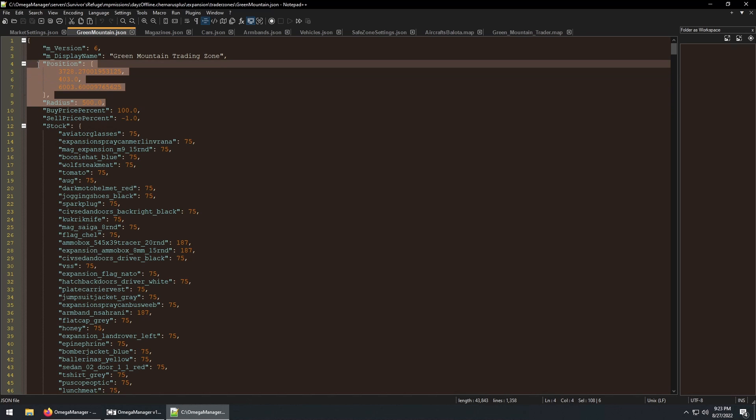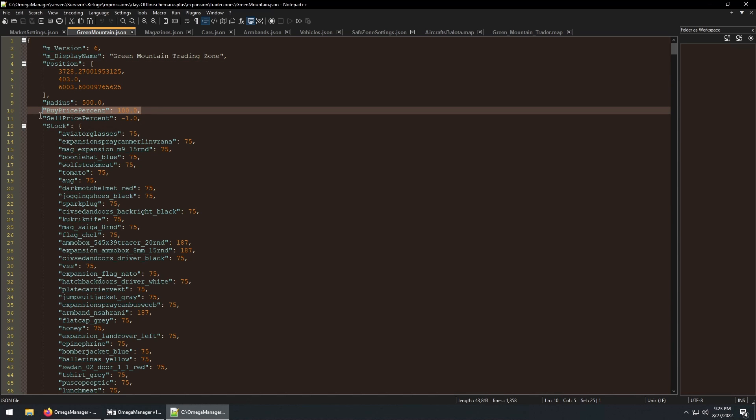Combined, these outline a sphere in which your trader NPCs must be located in, so players can interact with them. For the buy price percentage, I suggest leaving this at 100.